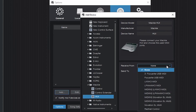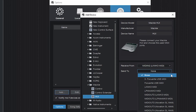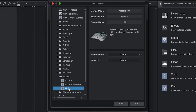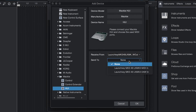On a PC, select MIDI in to LaunchKey Mark III under Receive From, and select MIDI out to LaunchKey Mark III under Send To. On a Mac, ensure that LaunchKey Mark III DAW port is selected for both input and output.